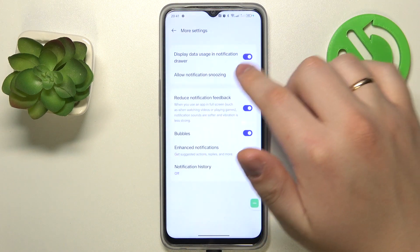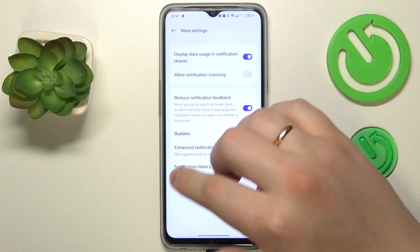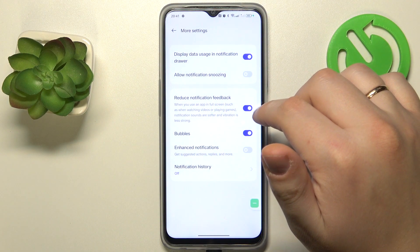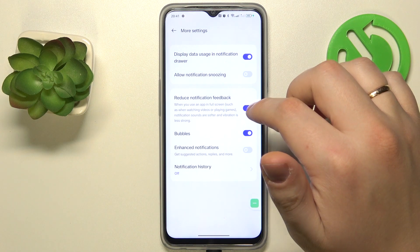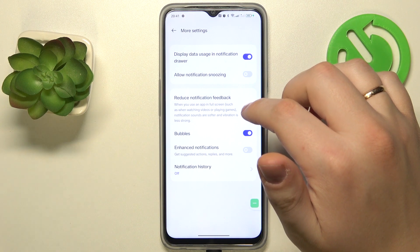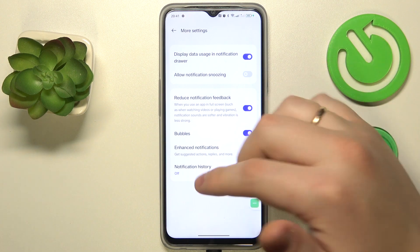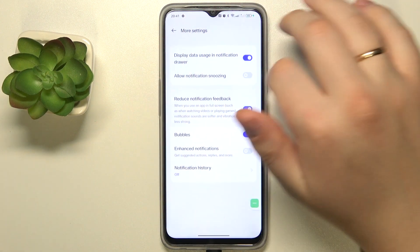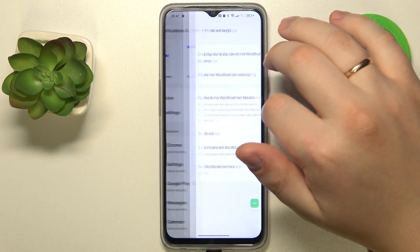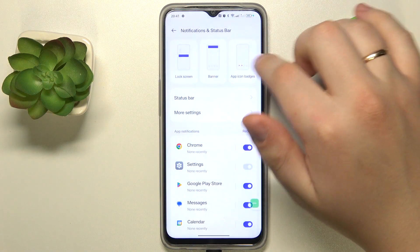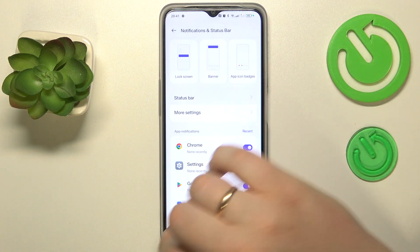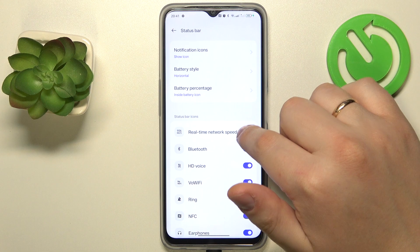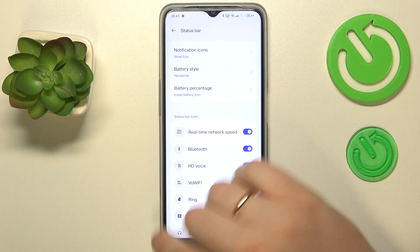If by showing data usage you mean that you would like to enable the internet speed display, you will need to get back to the Notification and Status Bar page, go to Status Bar, and turn on the Real-Time Network Speed toggle.